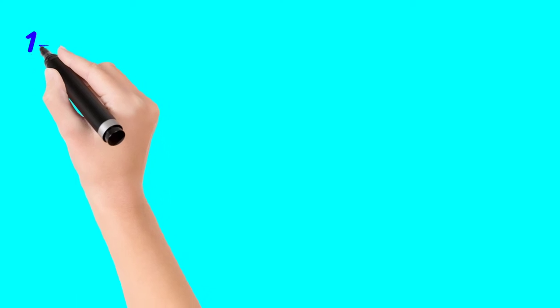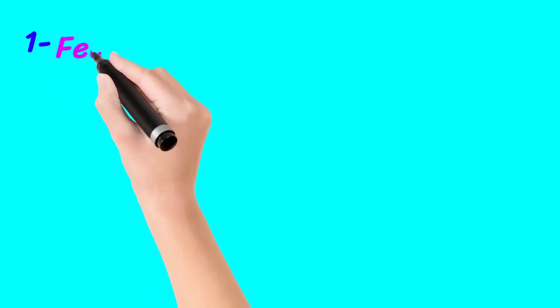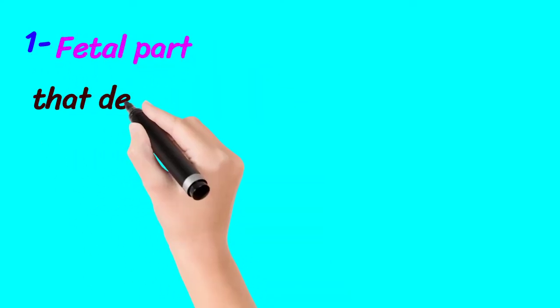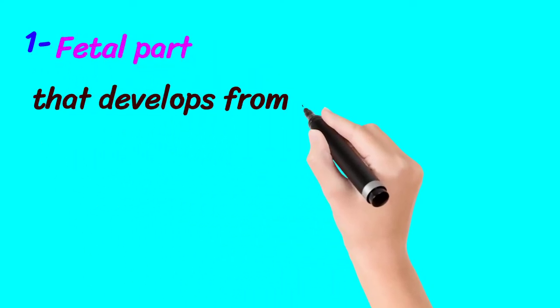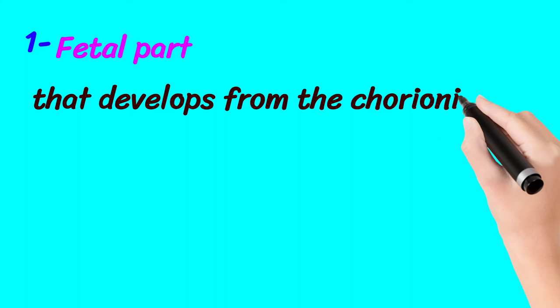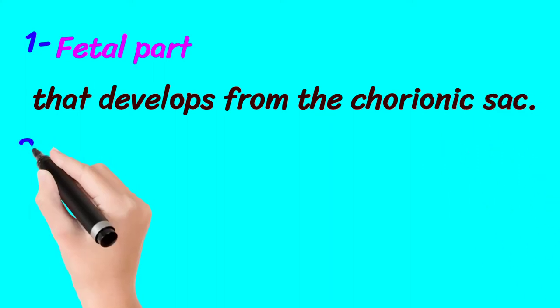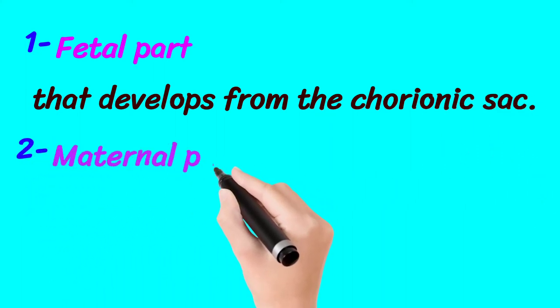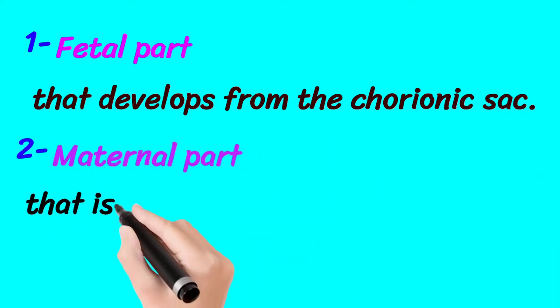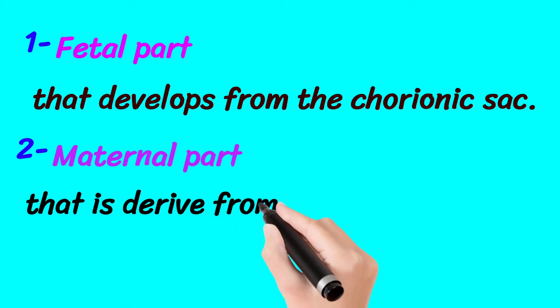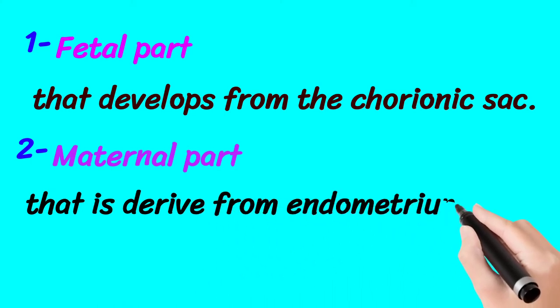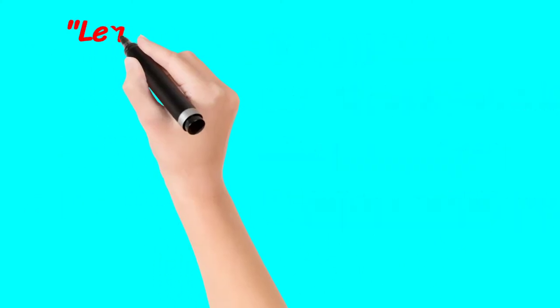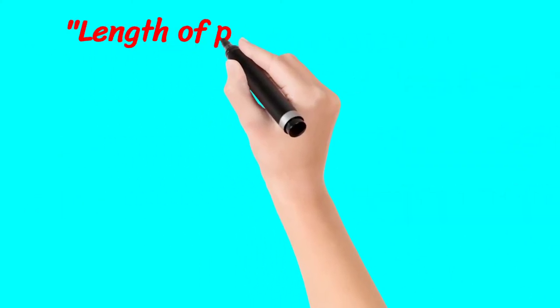Number one is fetal part. Fetal part develops from the chorionic sac. The second one is maternal part that is derived from endometrium.